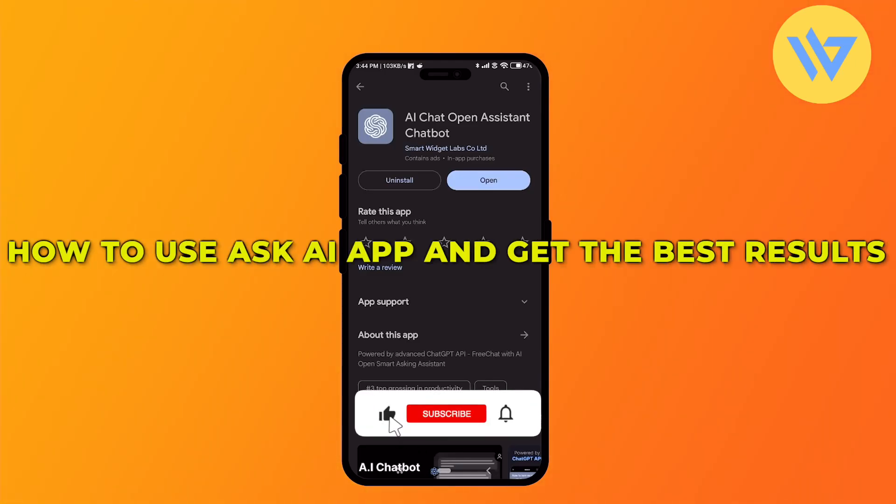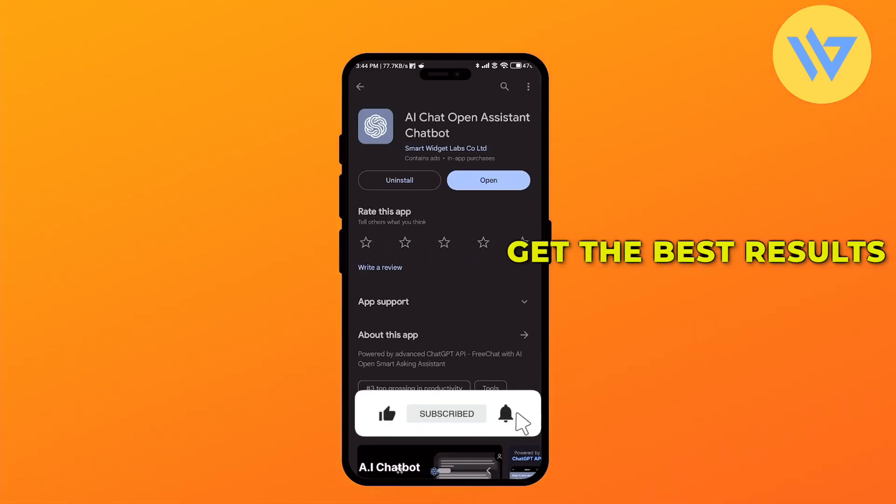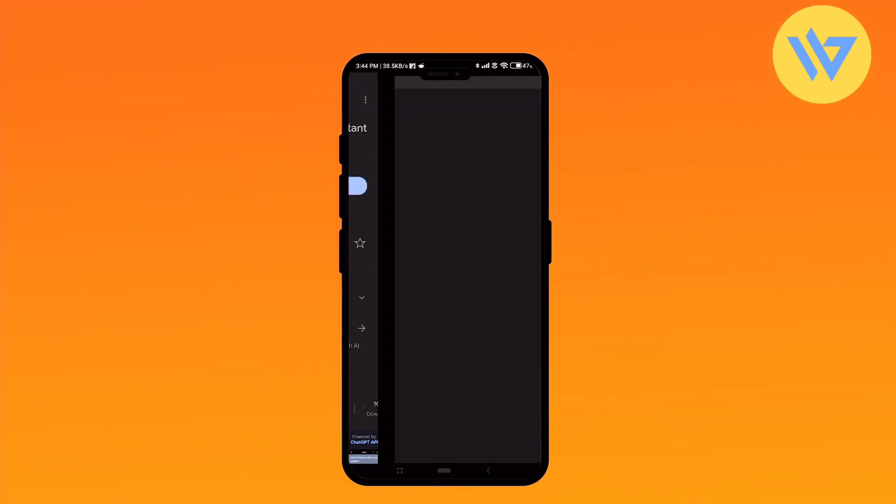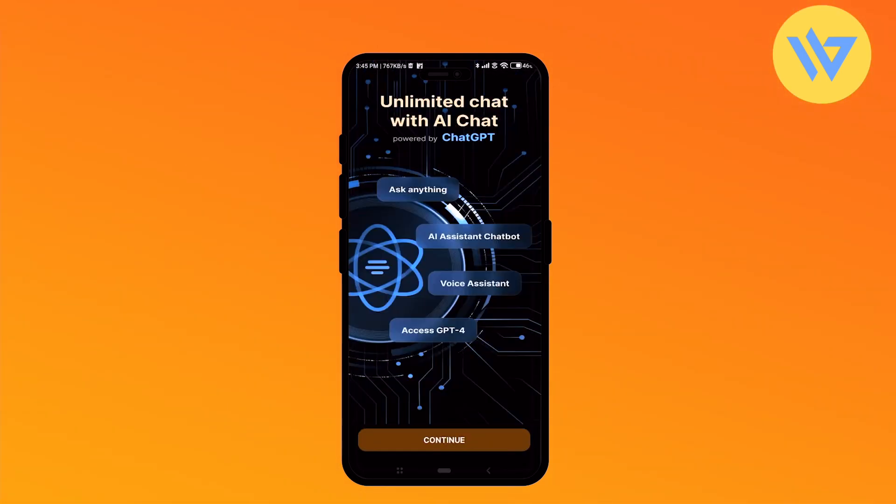Hello guys, today I'm going to show you how to use the AskAI application to get the best results. It's a very easy process. First, download the application on your Android or iOS device, then open the application.